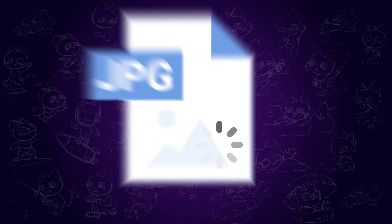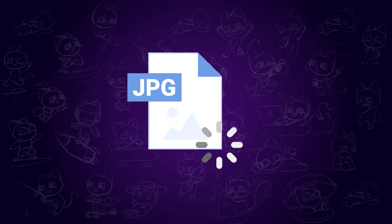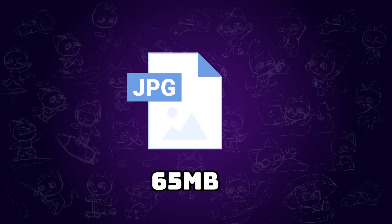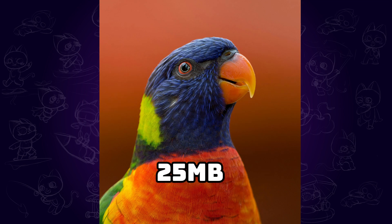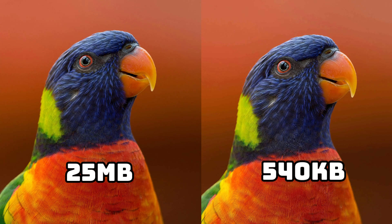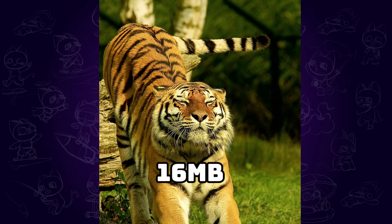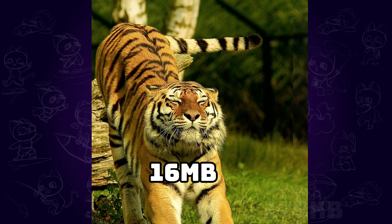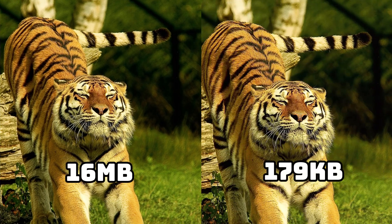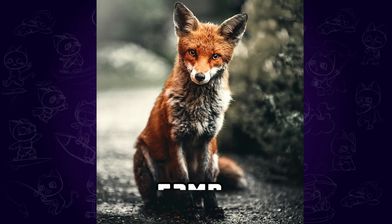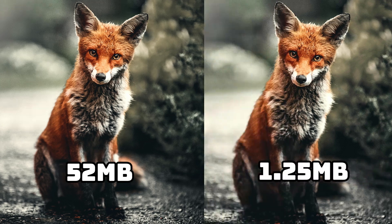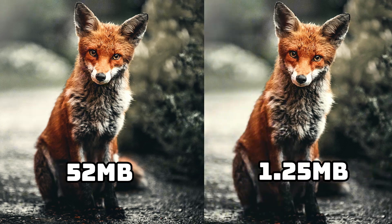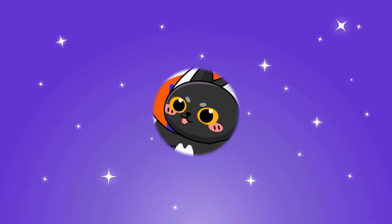Have you ever run into the frustration of slow or failed image uploads because your files are just too big? Well, today I've got a fantastic tool for you, an ultra-convenient image compressor that keeps your picture quality top-notch while slashing your storage space woes. Let's dive in and get started.